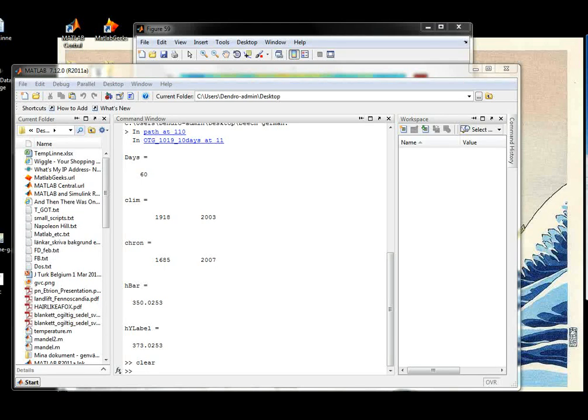Hi! MATLAB TRIX is back! Hopefully with some better audio this time.